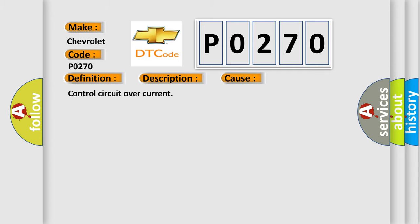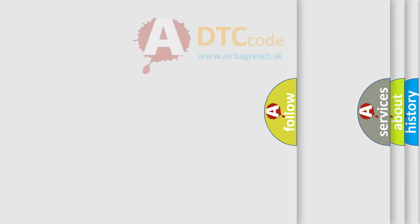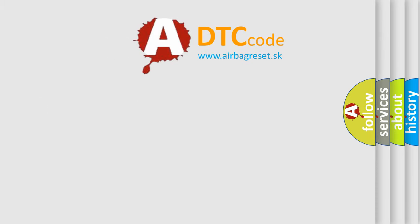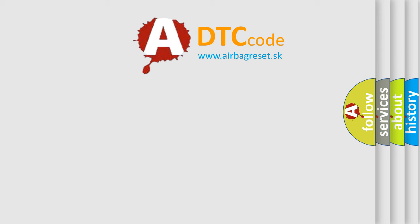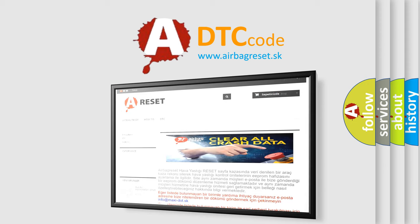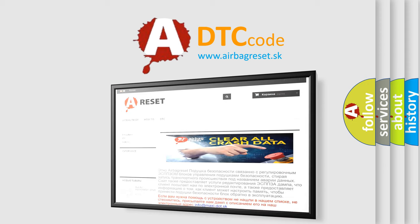The Airbag Reset website aims to provide information in 52 languages. Thank you for your attention and stay tuned for the next video.